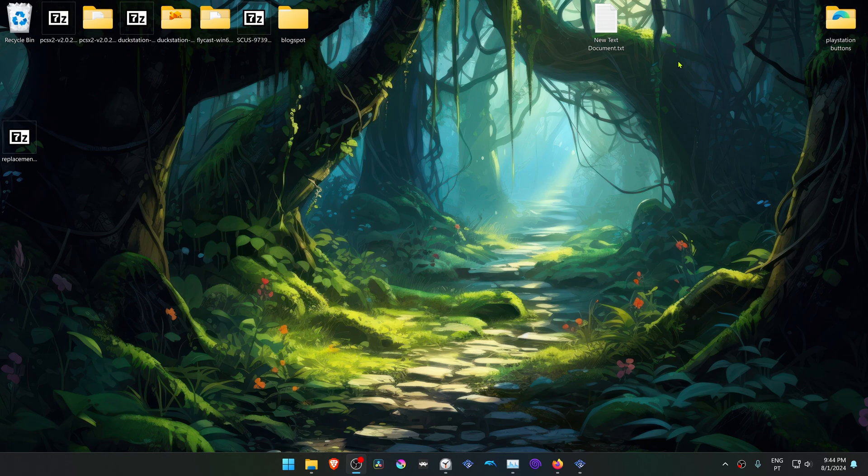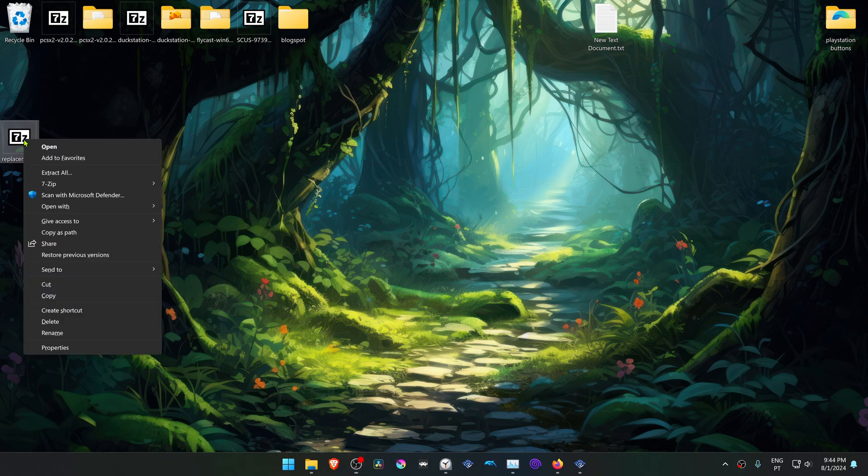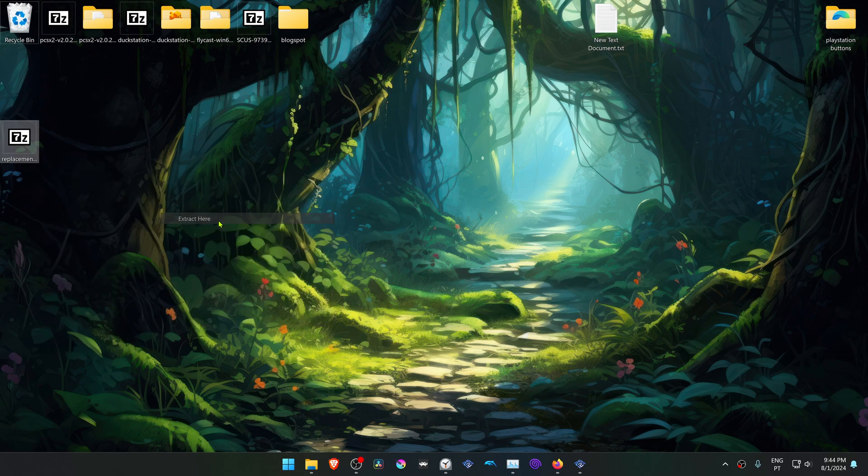After the download is complete, go to where you have downloaded the textures or the texture pack. If you're using 7-zip with Windows 11, you can Alt Shift and then right-click on top of the texture pack, go to 7-zip, and then choose or select Extract here.